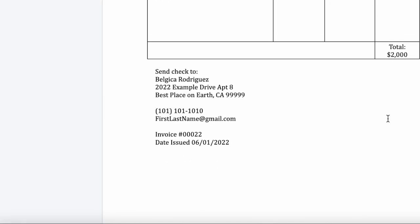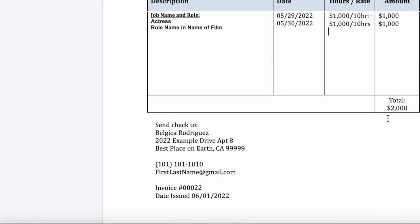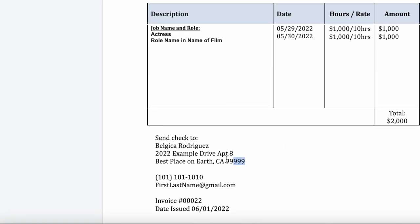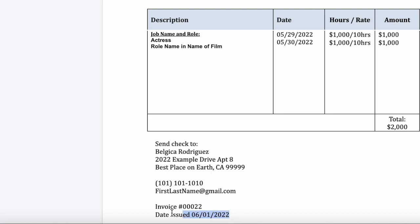At the bottom, I put 'Send check to' and then my name and address, and I also provide my phone number and email in case they need to contact me. Usually casting and the production company will already have your email and phone number, but I like to put it here again because this is payment — you want to make it as easy as possible for them to send that check to you.